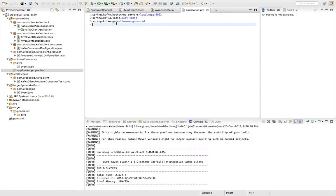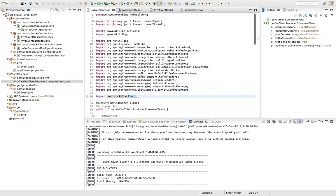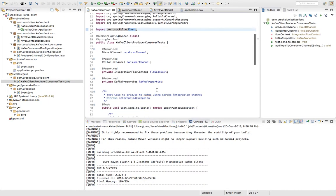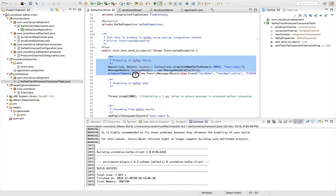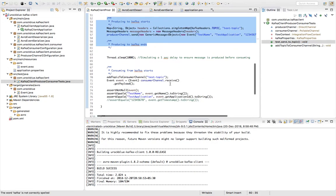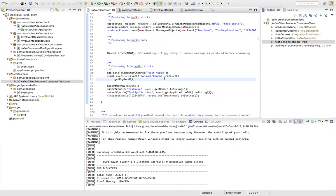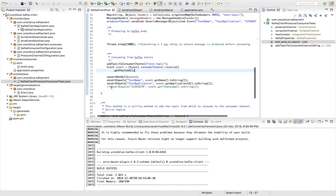Now how do we test it? So for that I have written a test class where I am basically producing one message to Kafka and at the same time consuming it on the same test class.